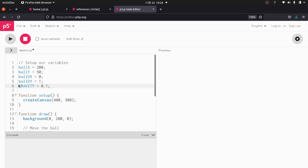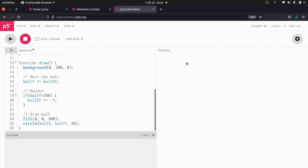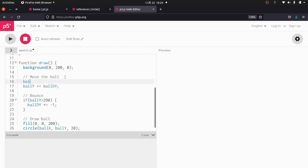Now notice I capitalized gravity. And the reason for that is that gravity doesn't change. Gravity is what we call a constant. So I just capitalized that to represent that. Now gravity works on your DY. So for example, as something's falling, gravity is making it fall faster and faster and faster. It's changing the falling speed. So what we've got to do here is we say ball DY plus equals gravity.